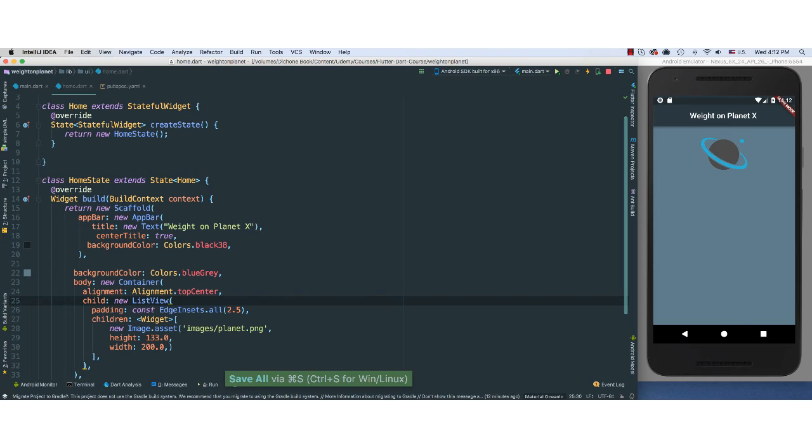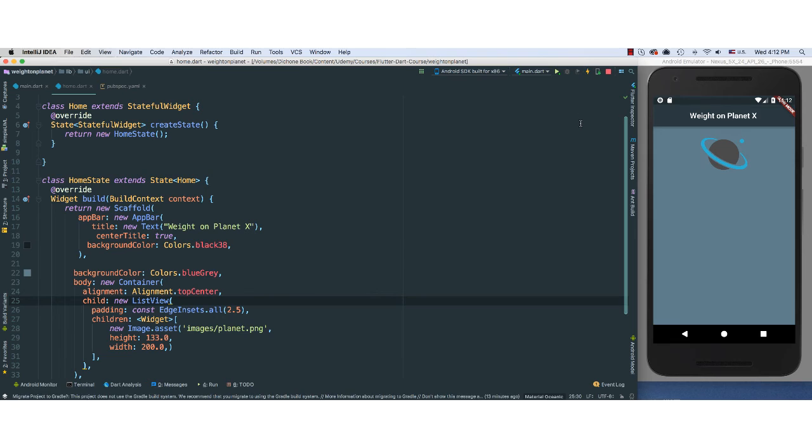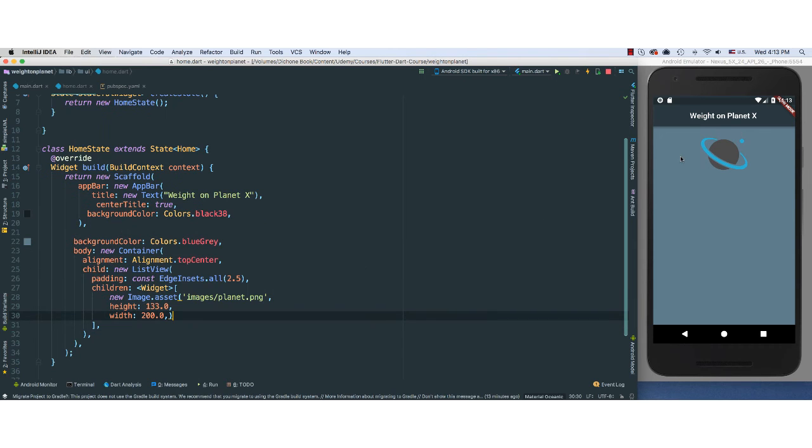Ah, voila. Again, this is the beauty of working with Flutter and the hot reload. If you save or you can just click on this hot reload button here and then it will just go ahead and hot reload your application so you can see the changes that you're making. It's very handy. So we have our image there. That looks very nice.